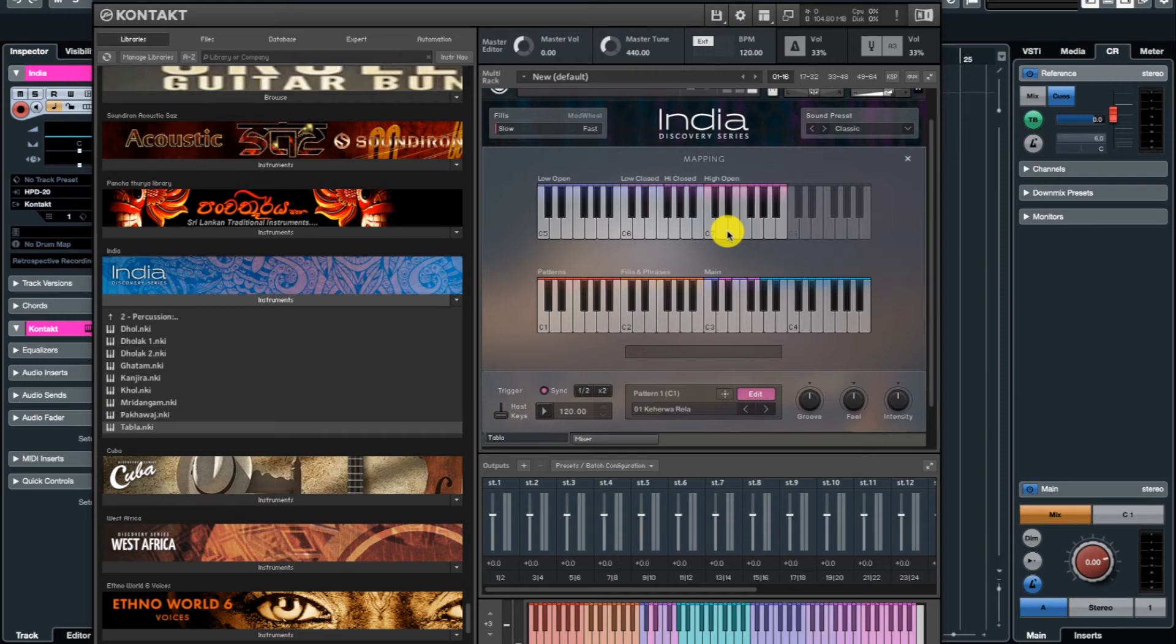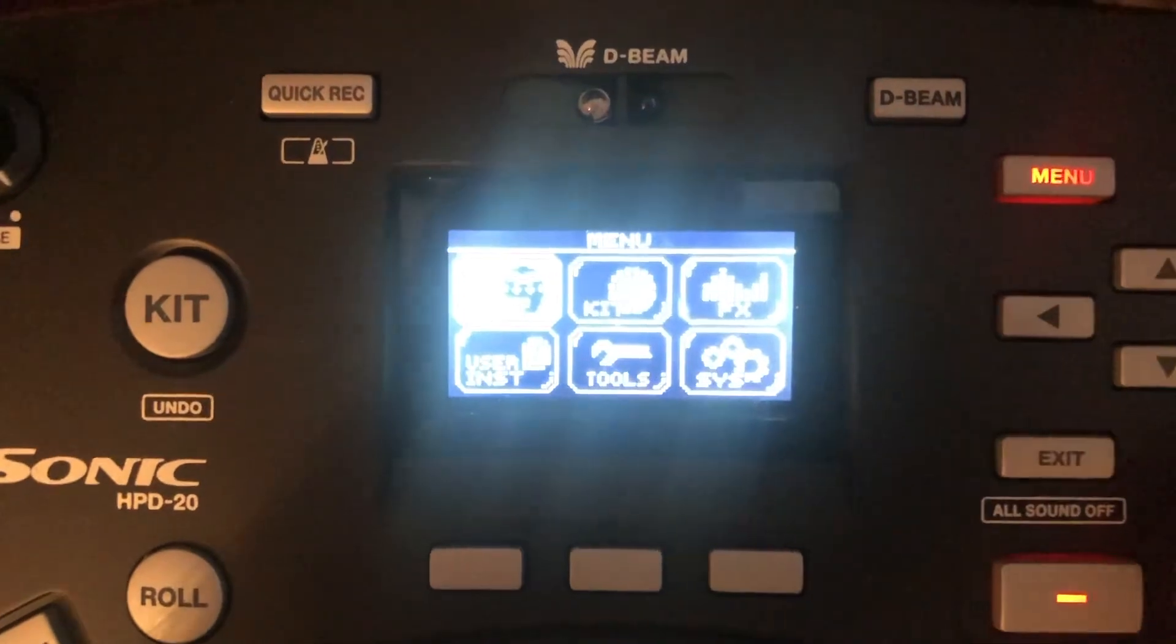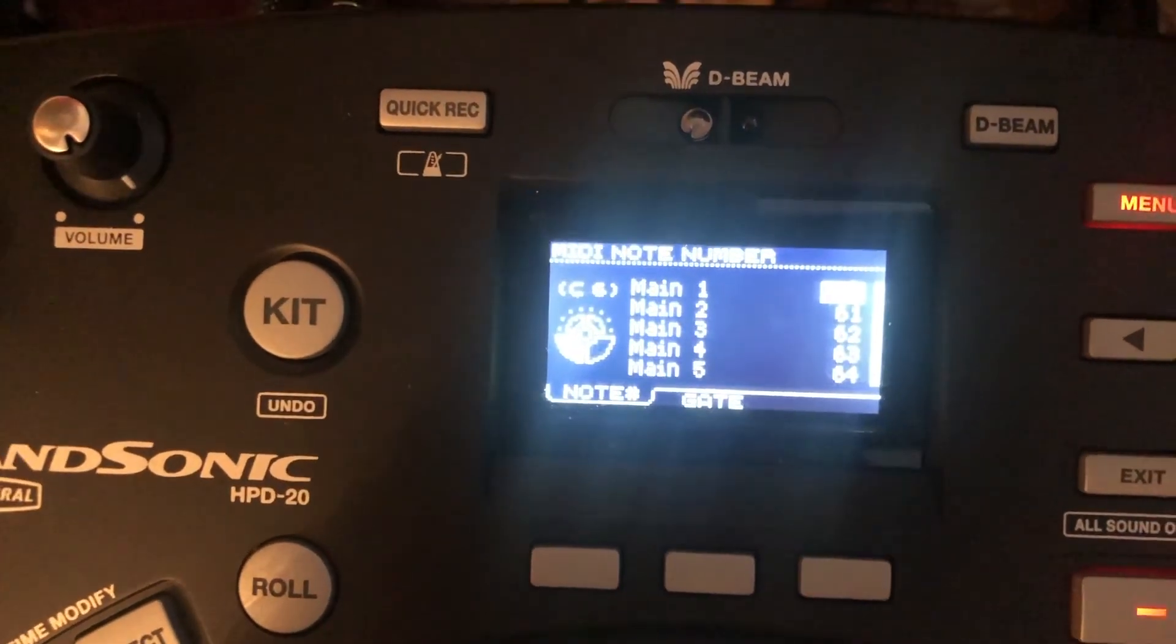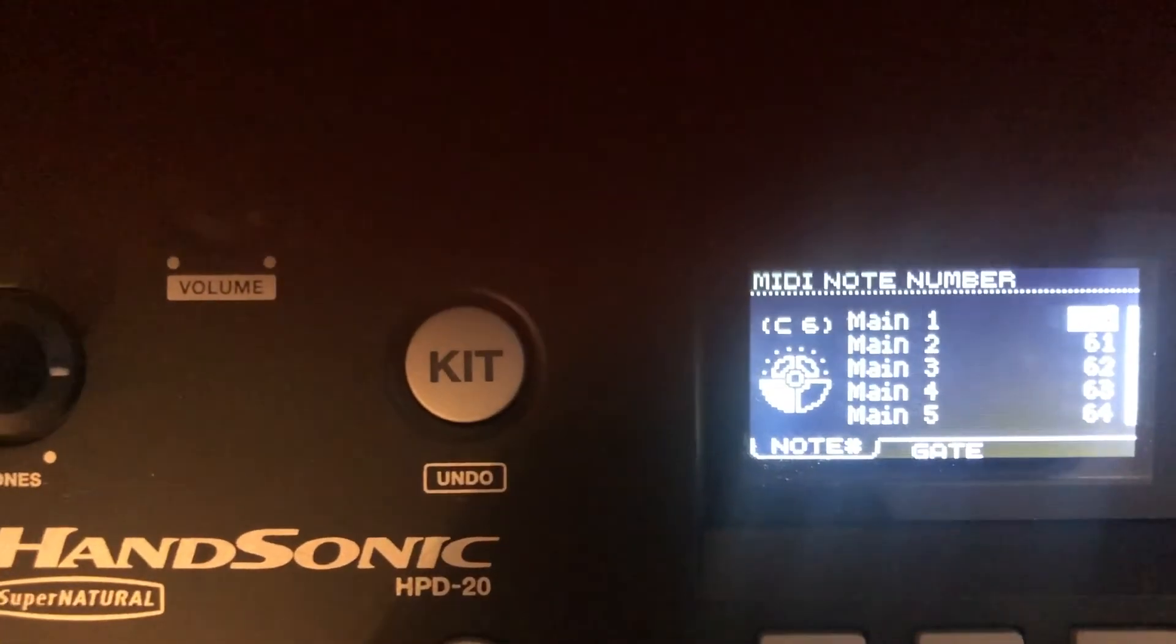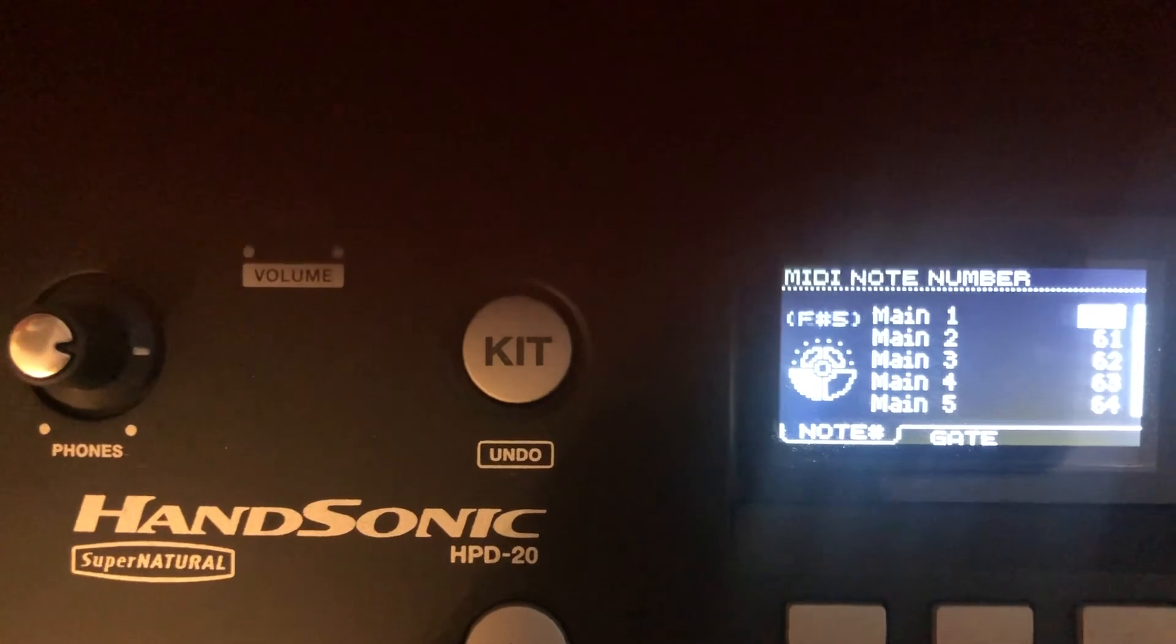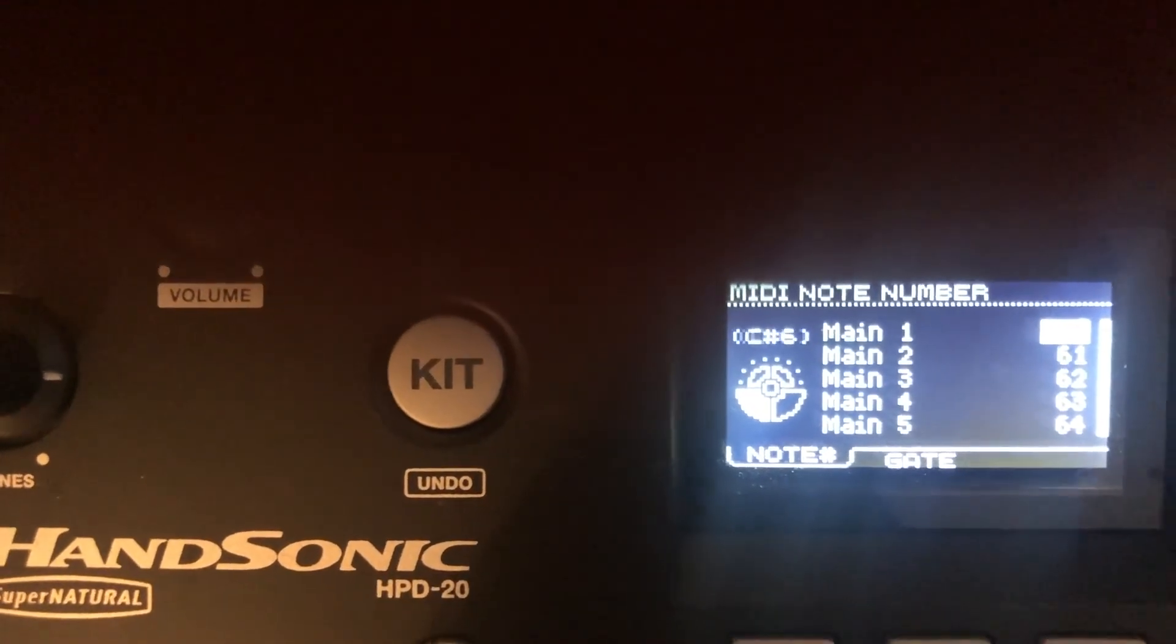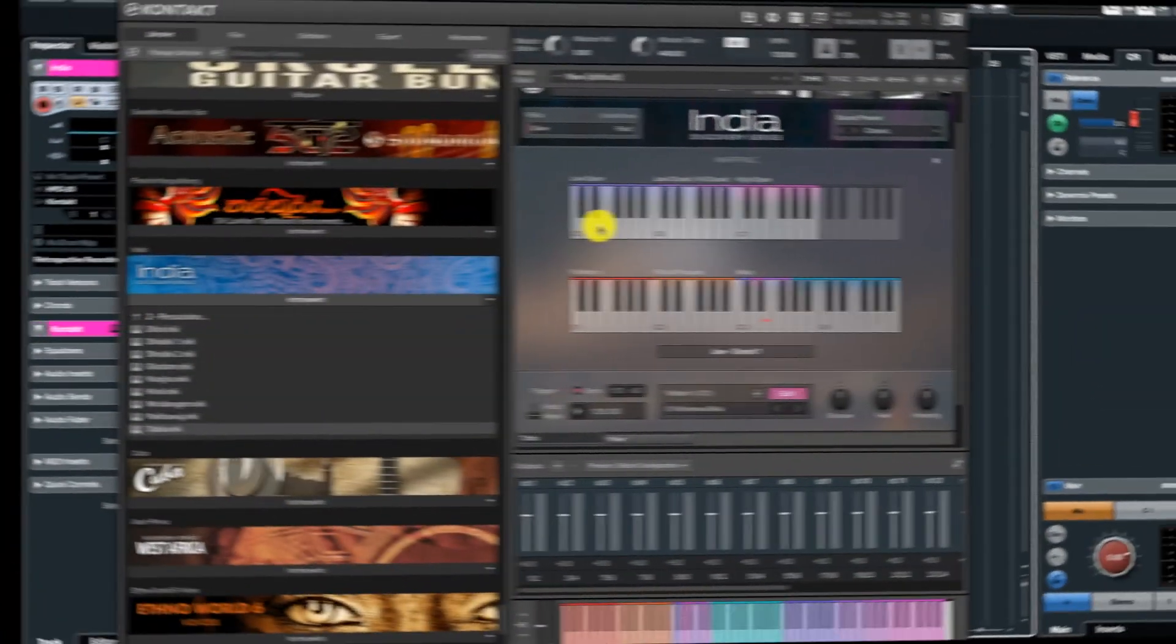Just go back to HPD 20 and assign that C number to the pad that you prefer to play that sound with. So here we go in the HPD 20—go to Menu, and you go to Kit, and then to MIDI. And you can see here that each and every pad is assigned a MIDI number. So it is displayed here: main one, that is M1 pad, is assigned to MIDI C6 number, and we can change that C6 number using the controller knob to whatever the C number that you want to assign to that pad.